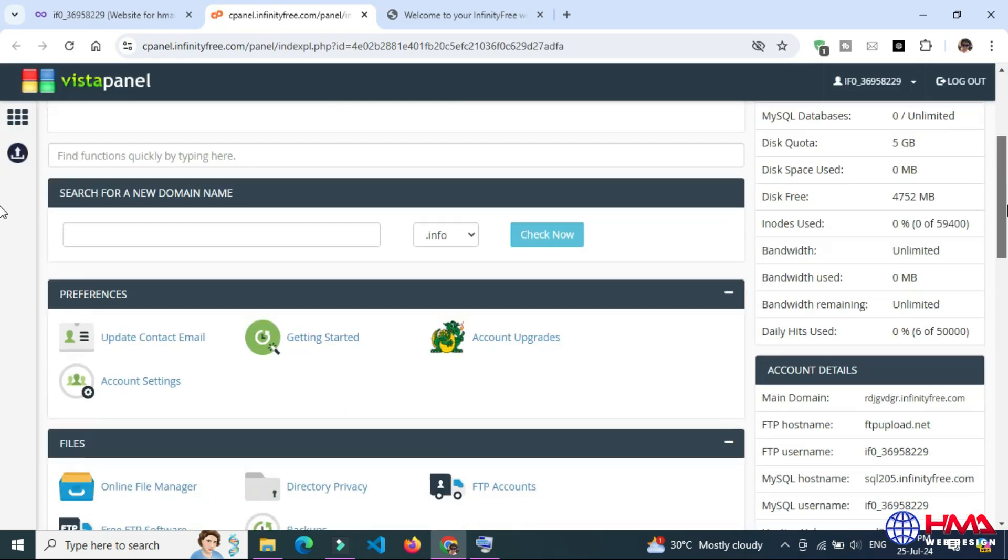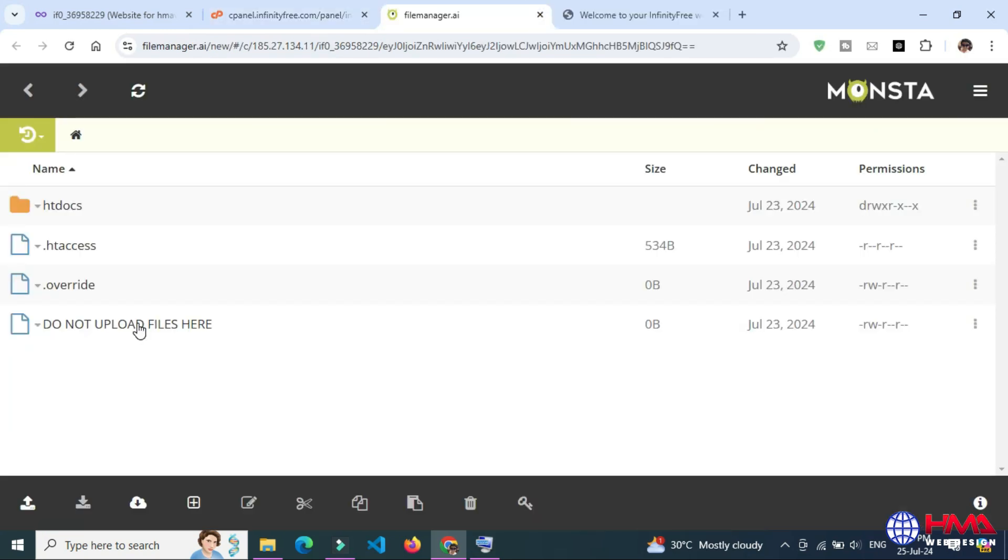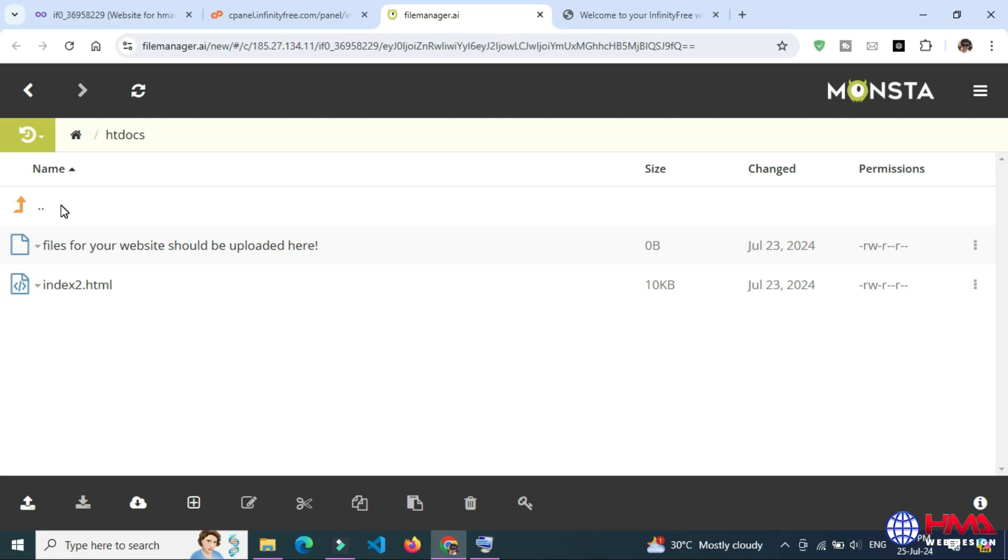Scroll down and go to Online File Manager. Here go to htdocs folder. Here I am going to upload my website files.